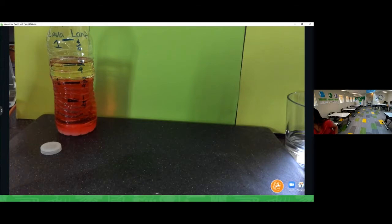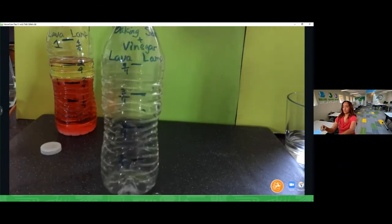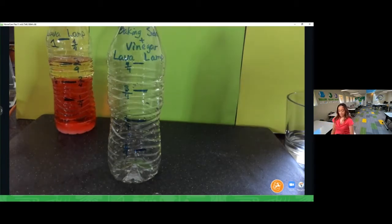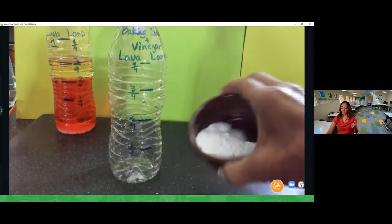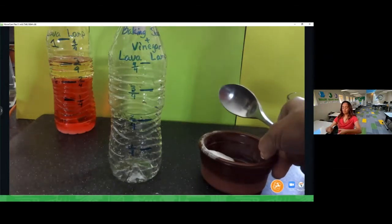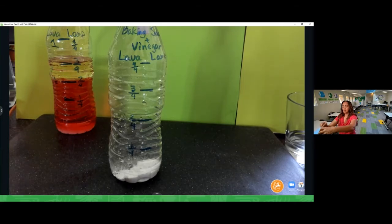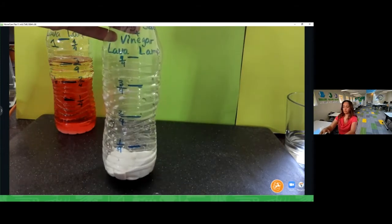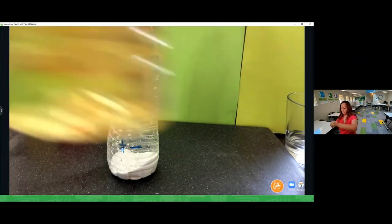I'm going to make our second lava lamp. I already marked this bottle — it says 'baking soda and vinegar lava lamp.' I'll put the cap back on the salt lamp so it doesn't spill. Going back to my funnel, I'm putting in the baking soda first — it's a white powder used for baking — about two to four tablespoons. I'll carefully dump that in through the funnel and shake the rest in.